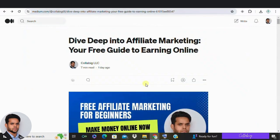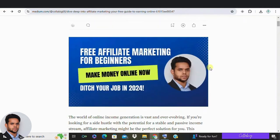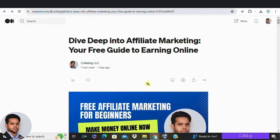Hey everyone, welcome back to my channel. My name is Mahesopari, hope you're doing great. If you are on a mission to find the next best side hustle that will help you make money online and land you a stable, reliable, and passive income source, you have come to the right place. Today we are diving deep into the world of affiliate marketing.